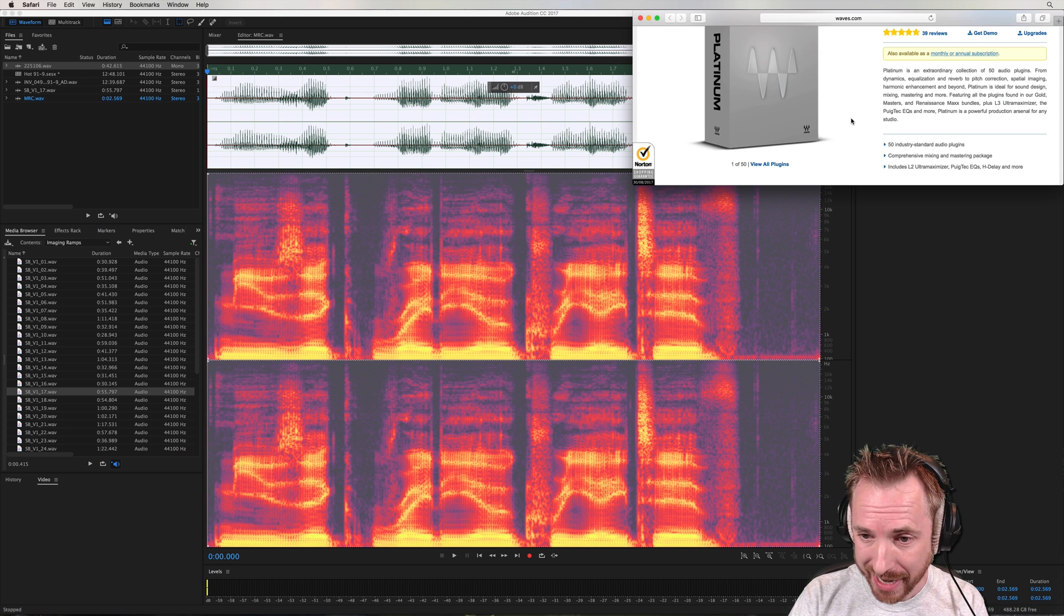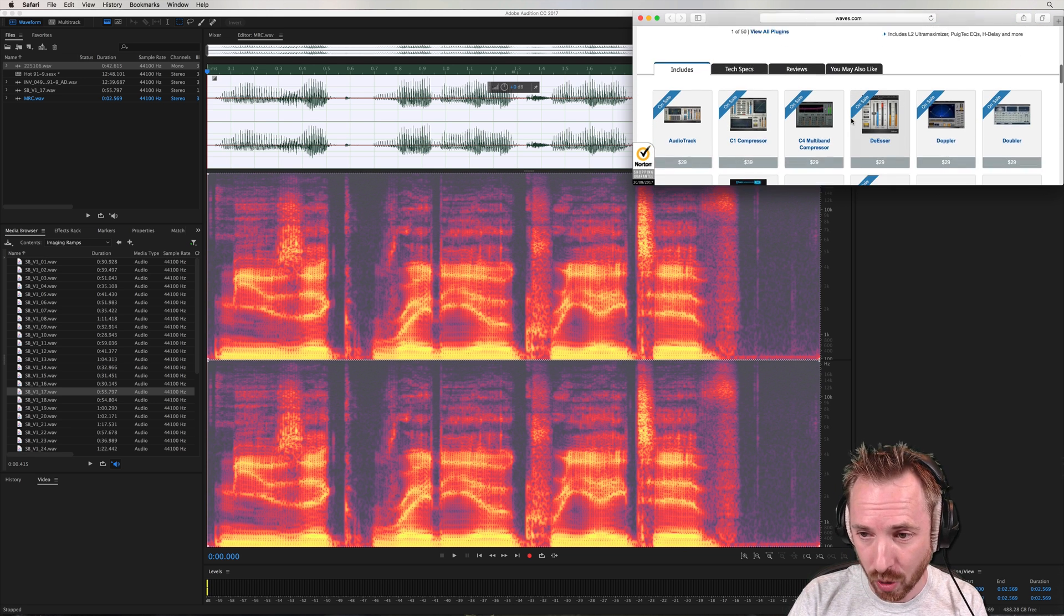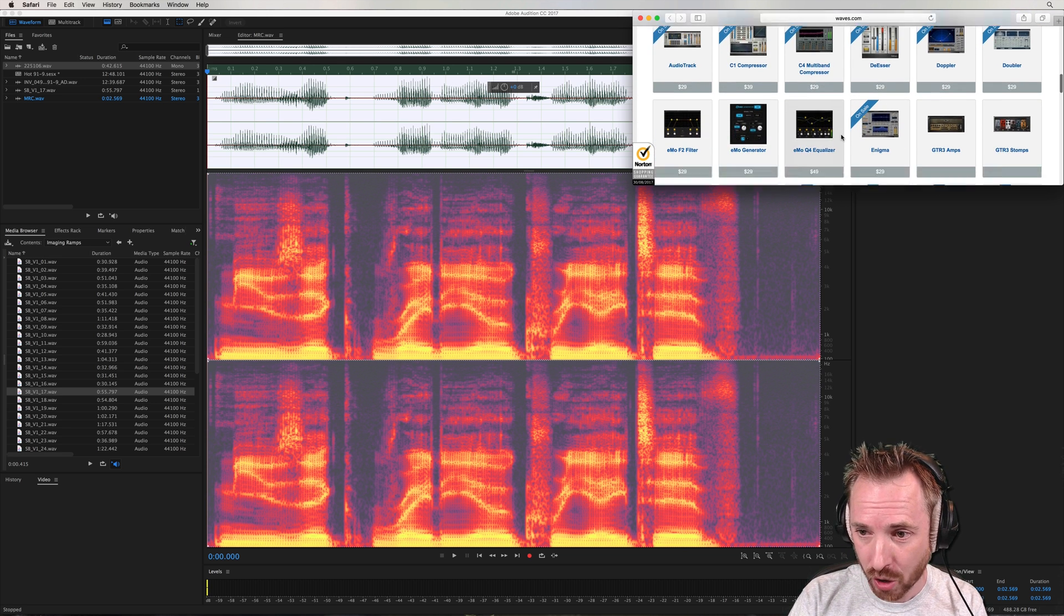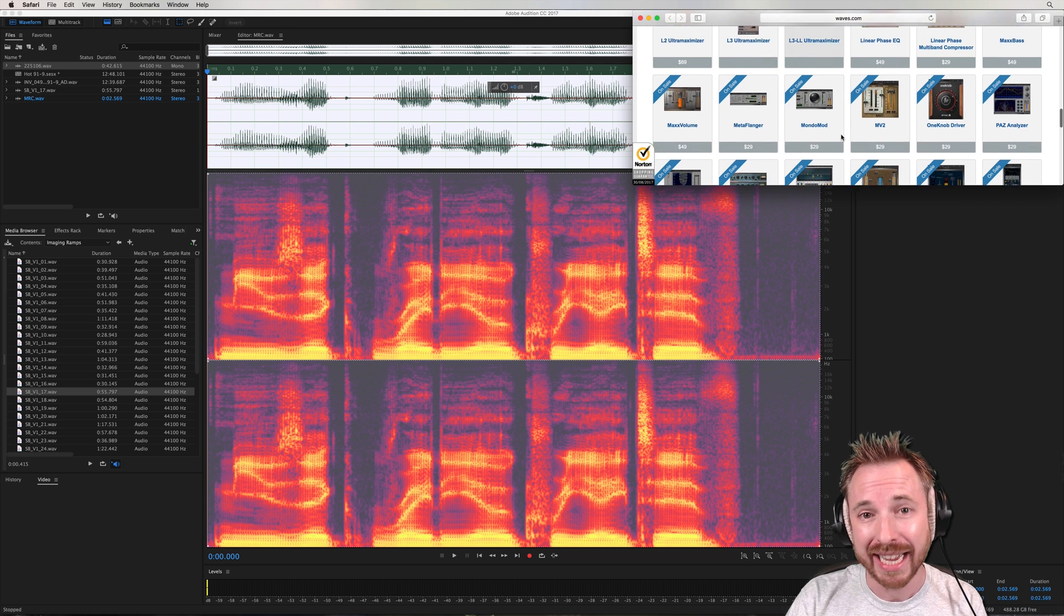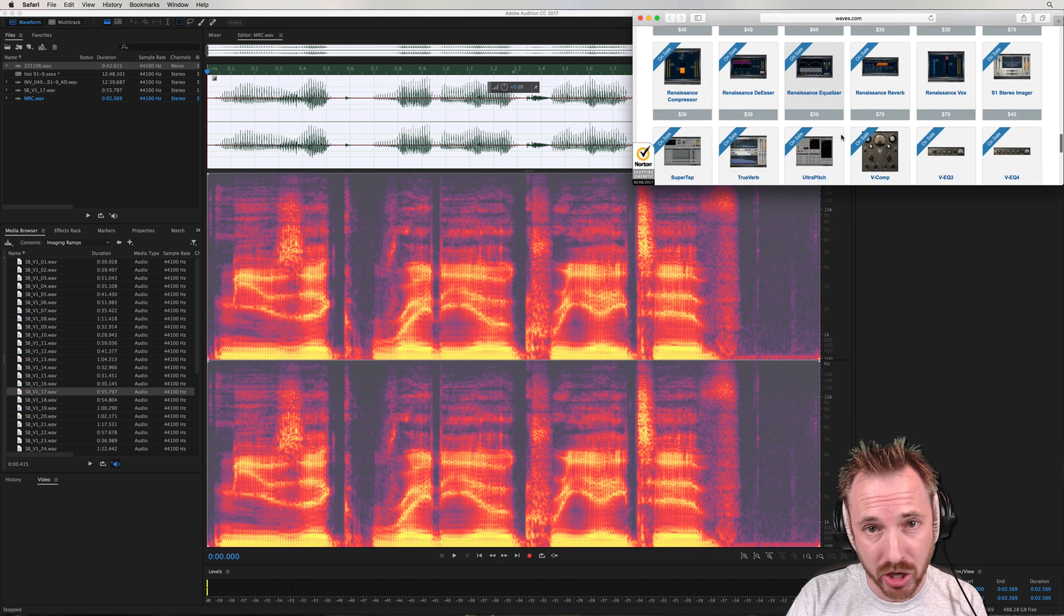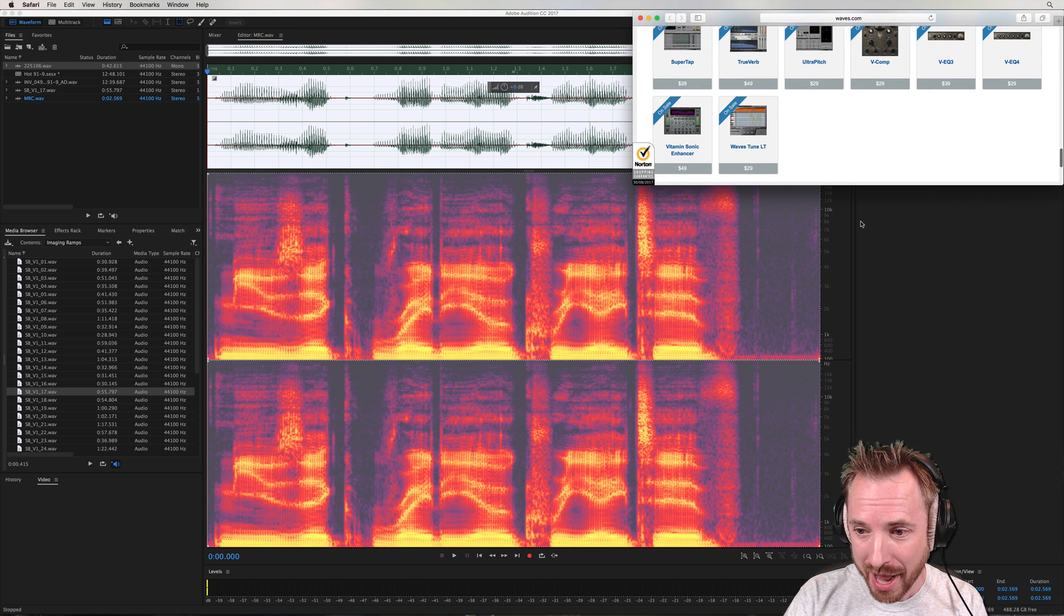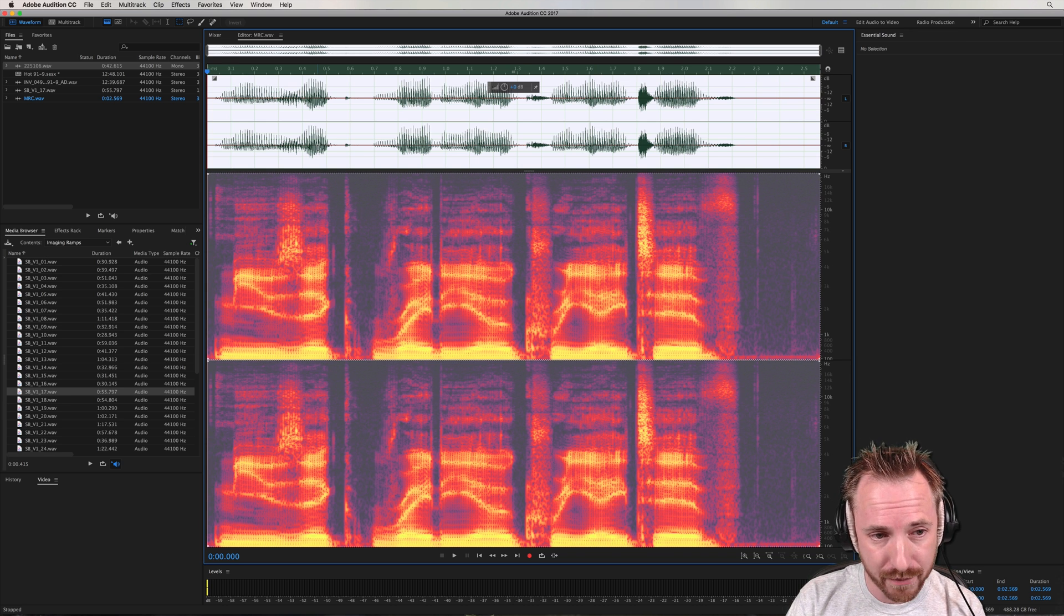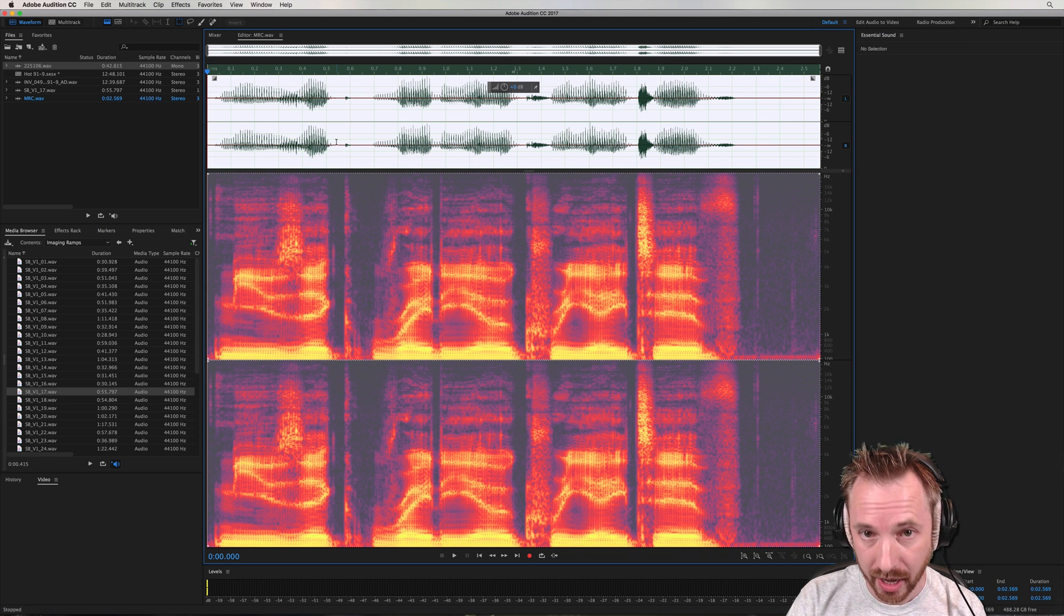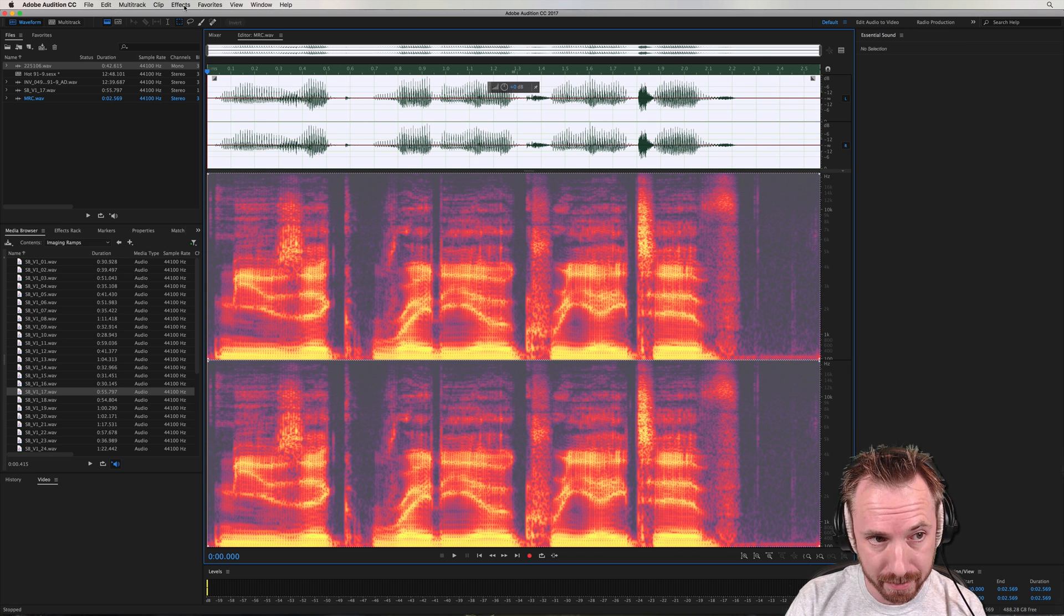Waves Platinum has 50 amazing audio plugins that are great for audio production and particularly radio imaging that I do a ton of. So let's dive in and find out the five plugins I really like, all of which are included in the Waves Platinum Bundle.